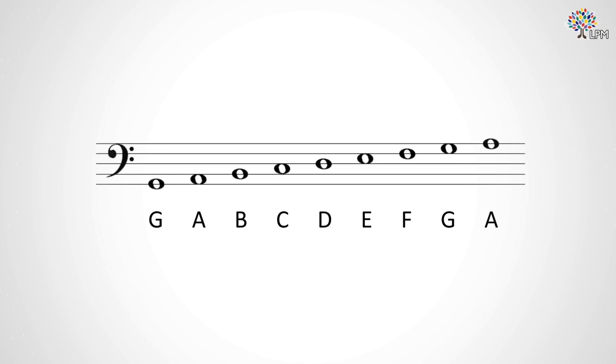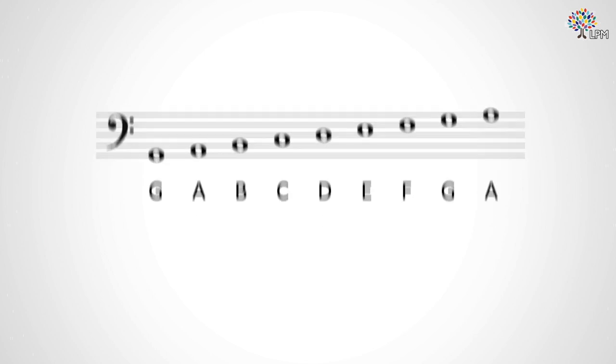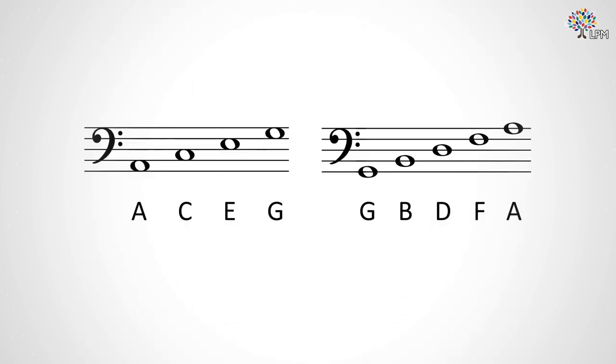As with the treble clef, you may find it easier to group all these notes into line notes and space notes. Or you may just use F and the bottom G as landmarks. Here are the line notes and space notes.